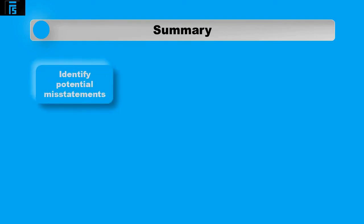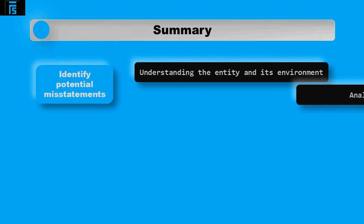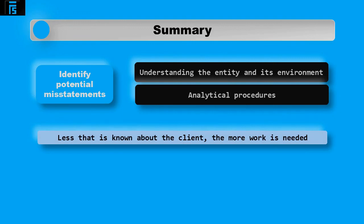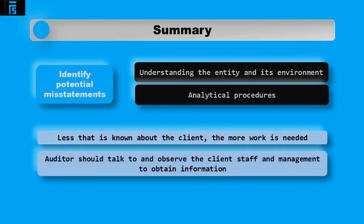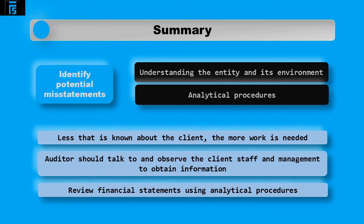To summarise, to help calculate audit risk, the auditor must identify potential issues that could cause misstatements. There are two main methods the auditor uses: understanding the entity and its environment and analytical procedures. The less that is known about the client, the more work is needed to ensure the auditor understands fully the potential issues that could cause misstatements. There are many sources where information can be obtained and the auditor must use those resources available, including talking to and observing the client staff and management.